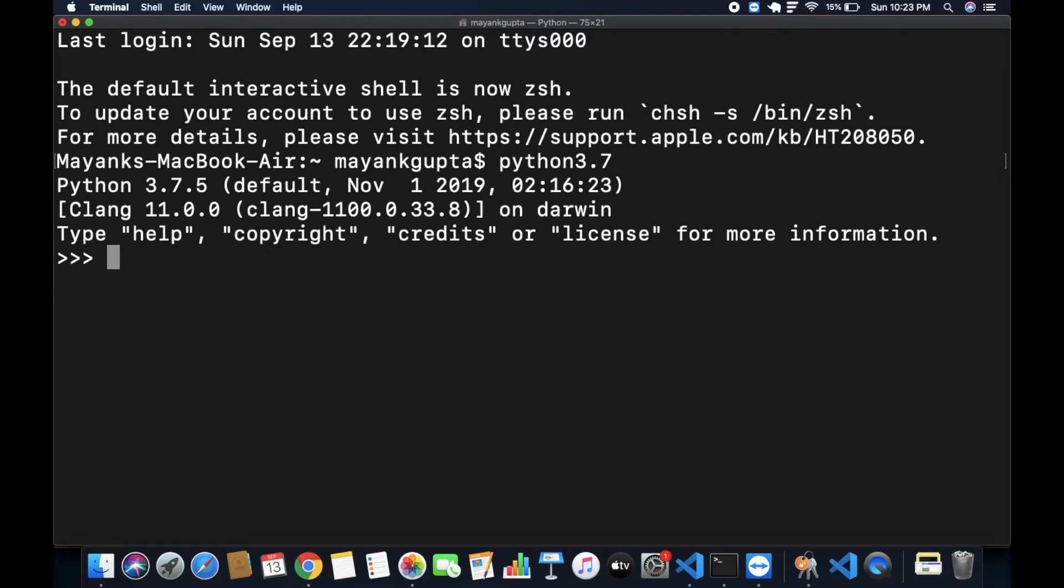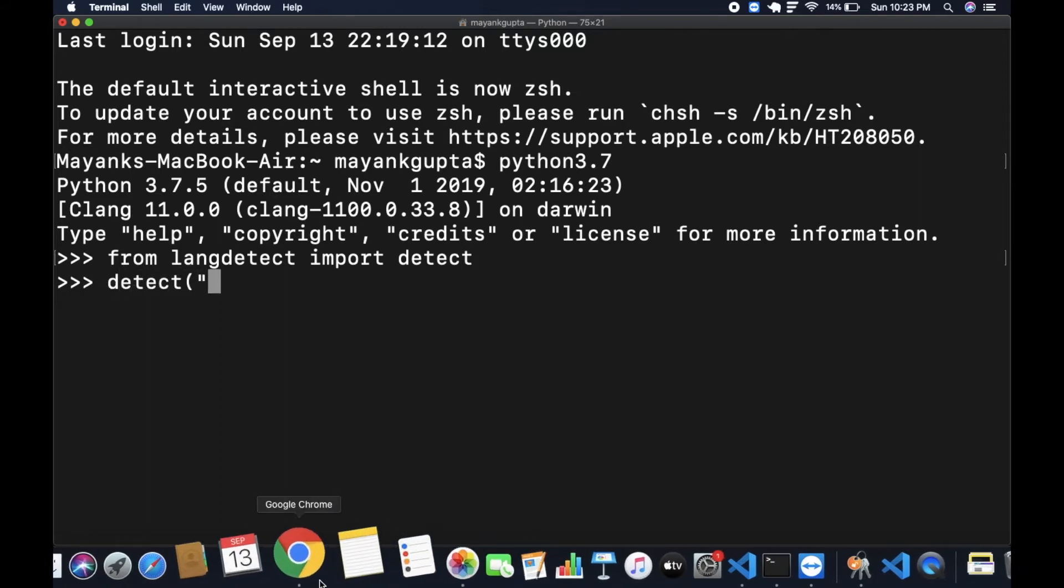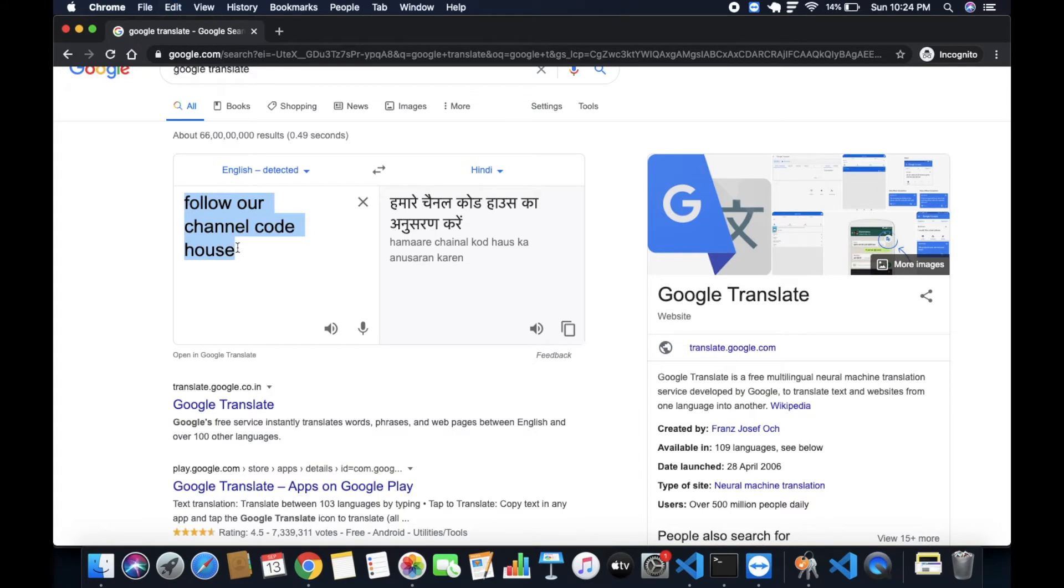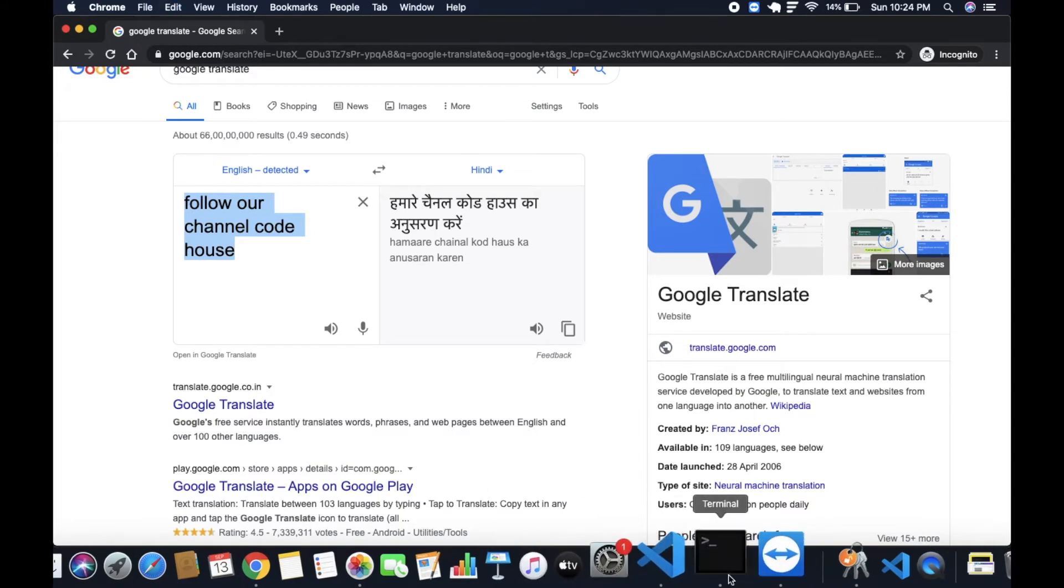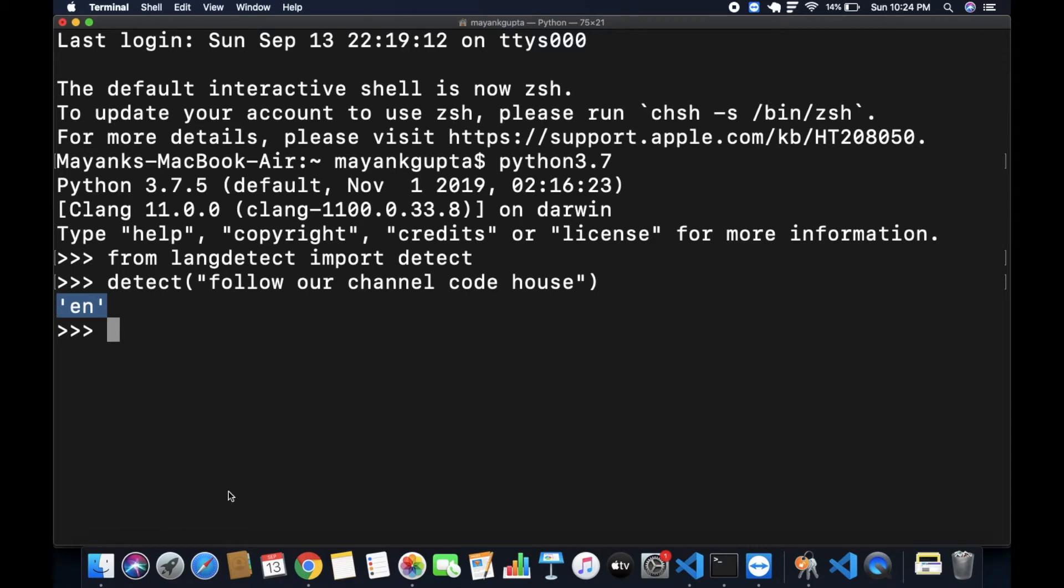From langdetect import detect. Now make a detect function and inside double inverted comma, pass your sentence. Suppose I am going to pass this line: follow our channel code house. So you can see the output is EN. EN stands for English.